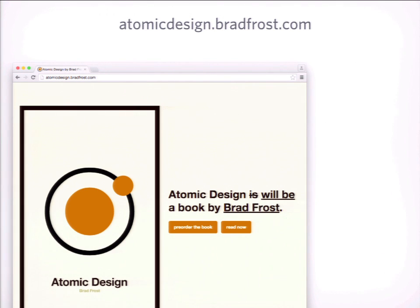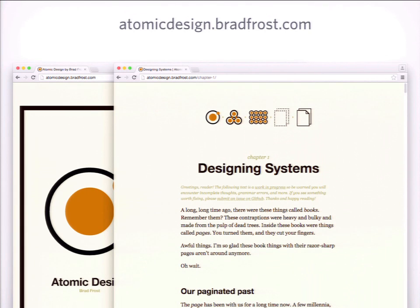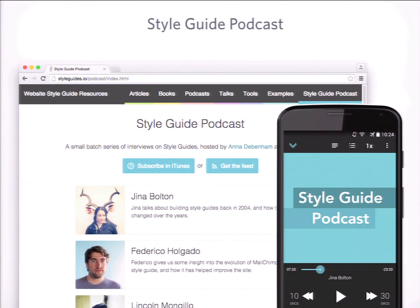Brad Frost created a tool called Pattern Lab and coined the phrase 'atomic design' — this idea of component-based design, breaking a site down into its smallest pieces. He's now writing a book on it, publishing it chapter by chapter online and on GitHub. They've also created a podcast — I've listened to the first two episodes. Brad and Anna interview Gina Bolton, who worked on the Salesforce style guide, and Federico Holgado from MailChimp, talking about their process, the pros and cons, and how they got their bosses to buy into this — specifically how it works into their workflow.